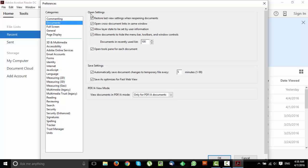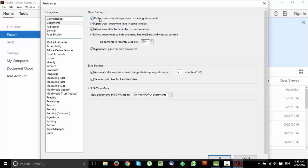In most cases this box here won't be ticked. Since I did that before it was already ticked but what you want to do in this case just click on this box here and what this thing does is it restores the last view settings when reopening documents.